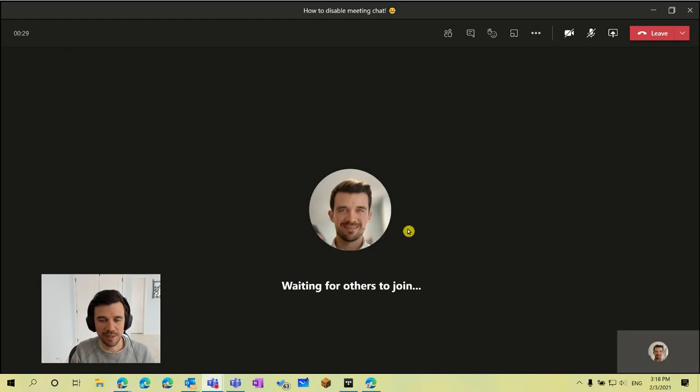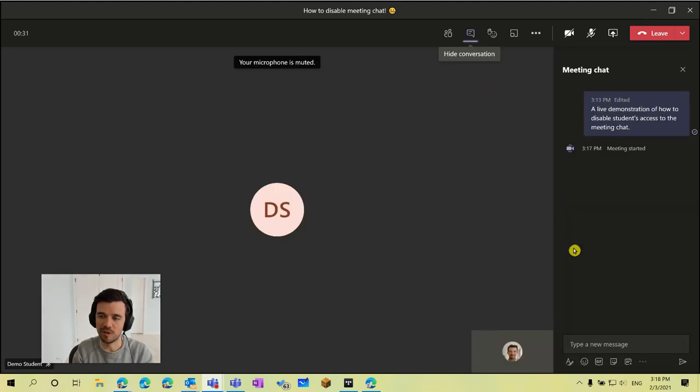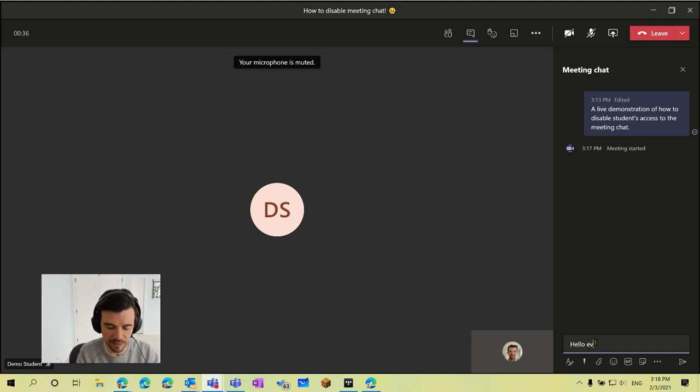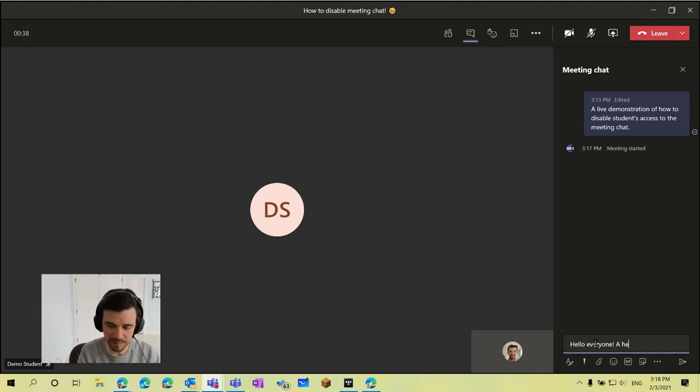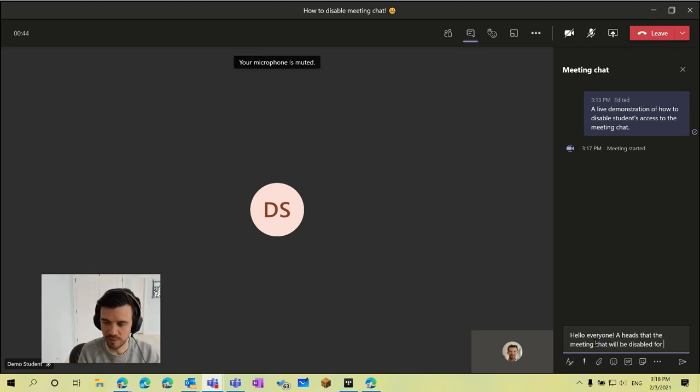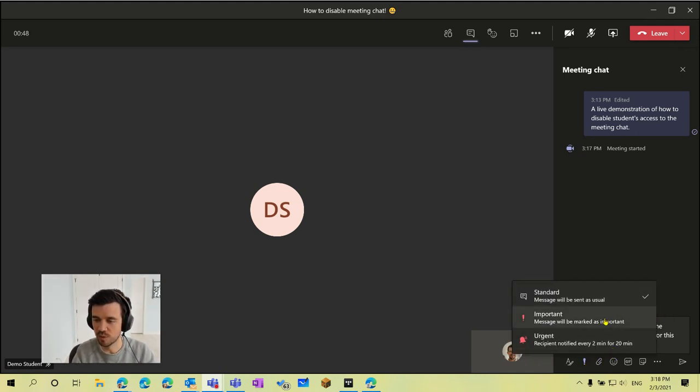And so now that my students are admitted to the meeting we can begin as normal. I can use the chat, so I'll just demonstrate here. I'll say hello everyone, a heads up that the meeting chat will be disabled for this meeting. I can send them that announcement here. I can mark it as important if I want but I'll send that.